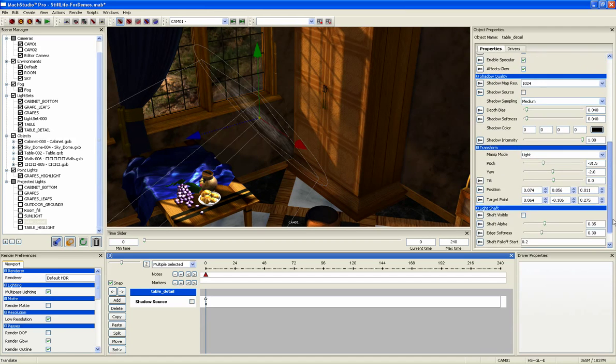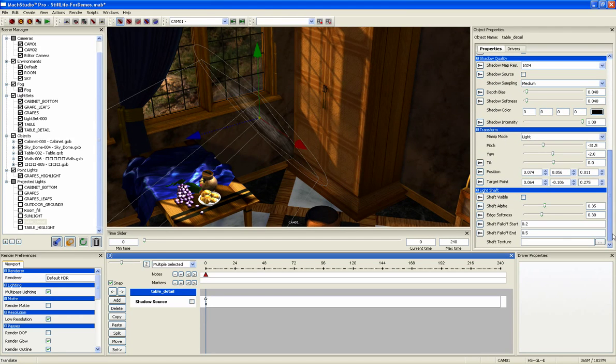And just like everything else in Mach Studio Pro, all of these settings are keyable over time.